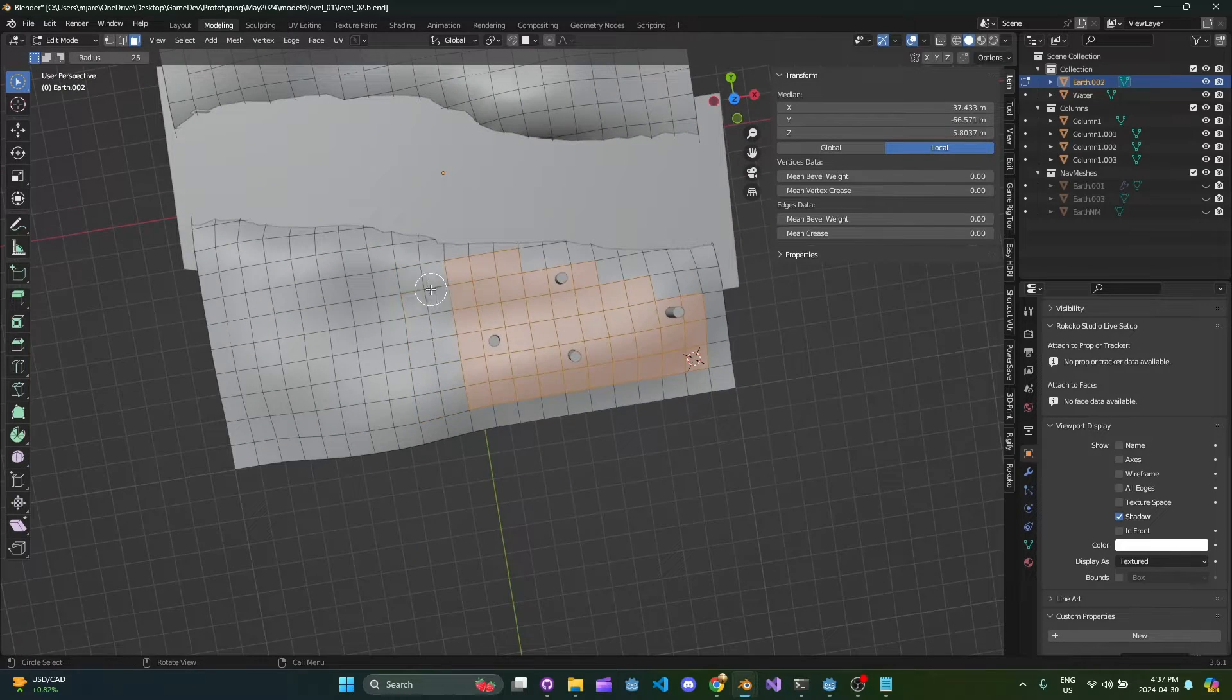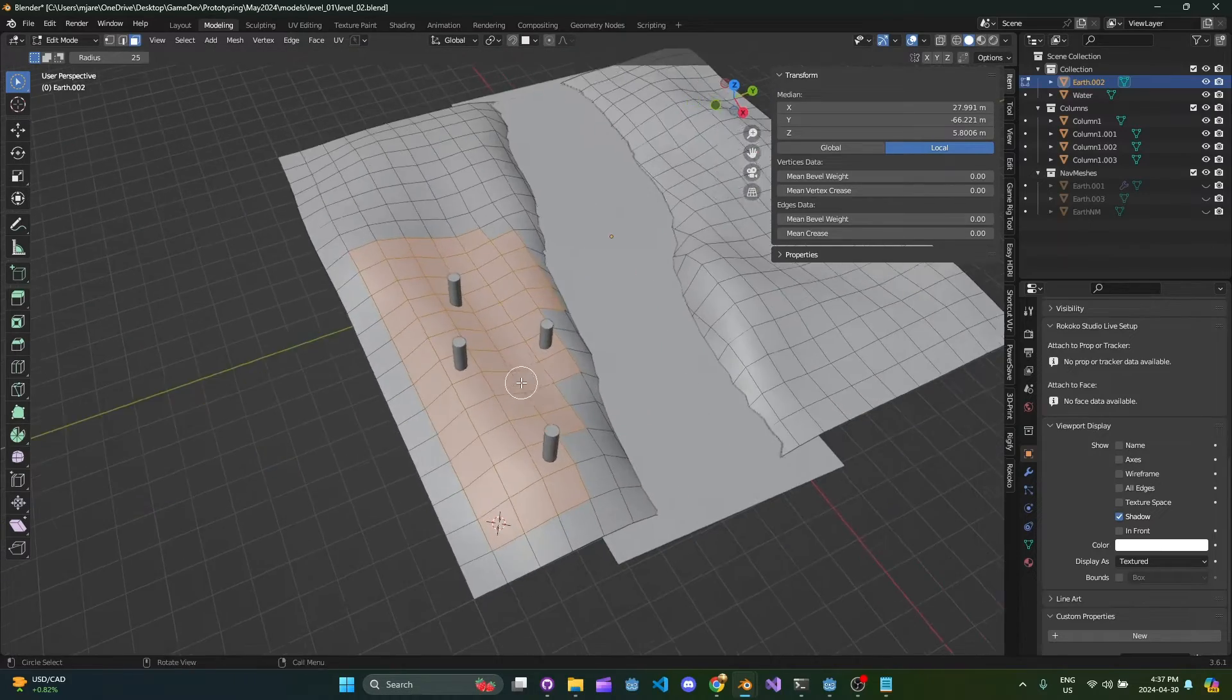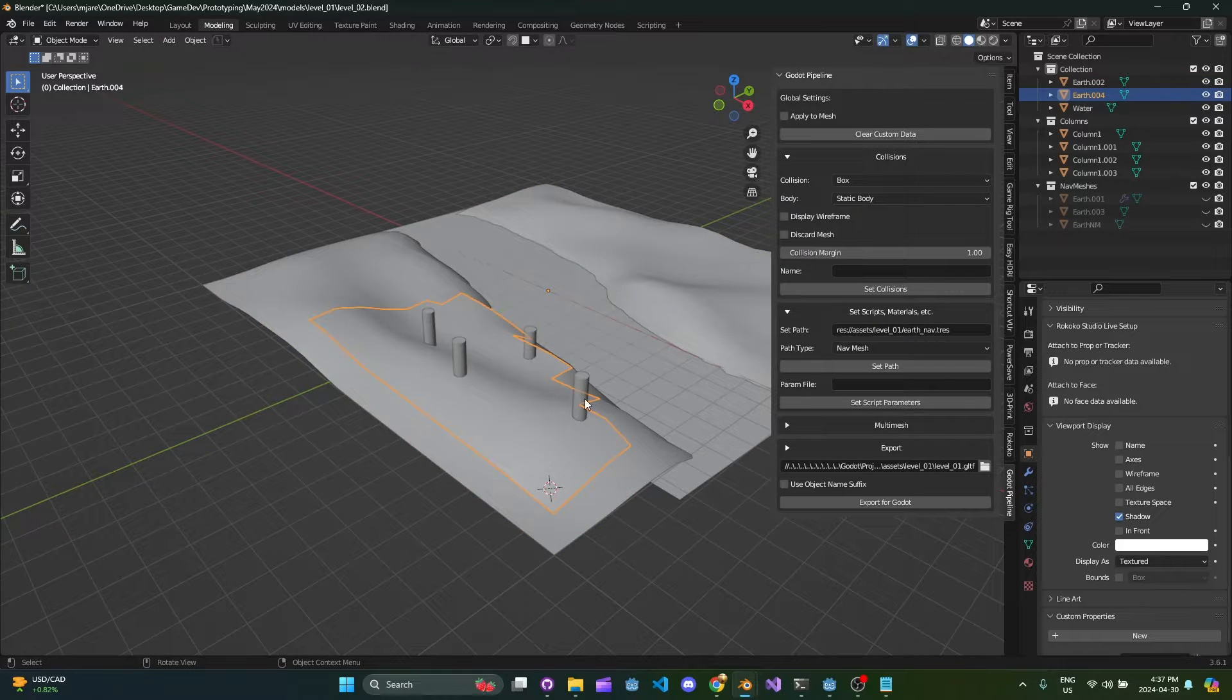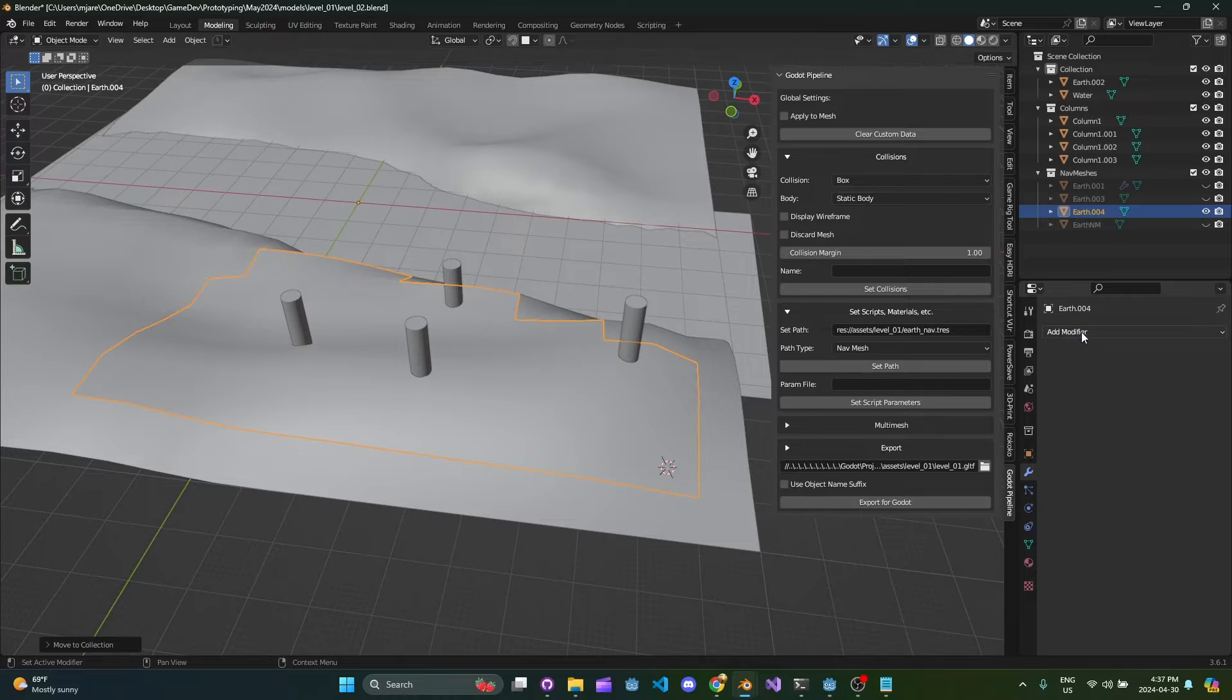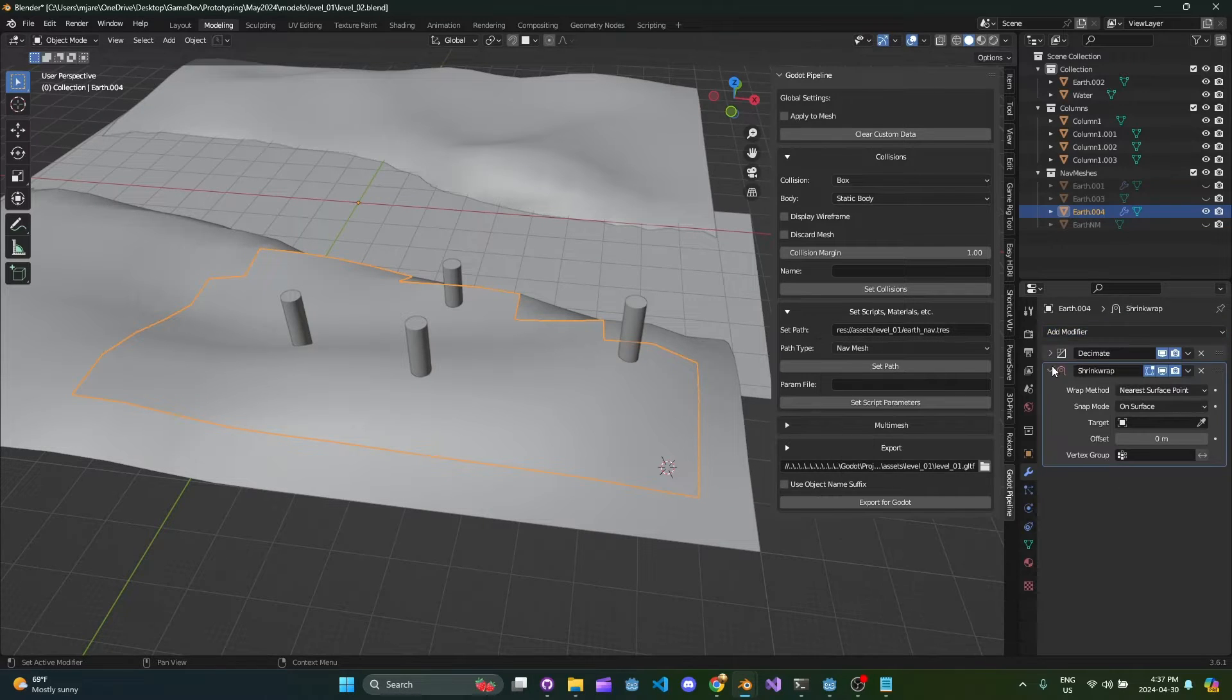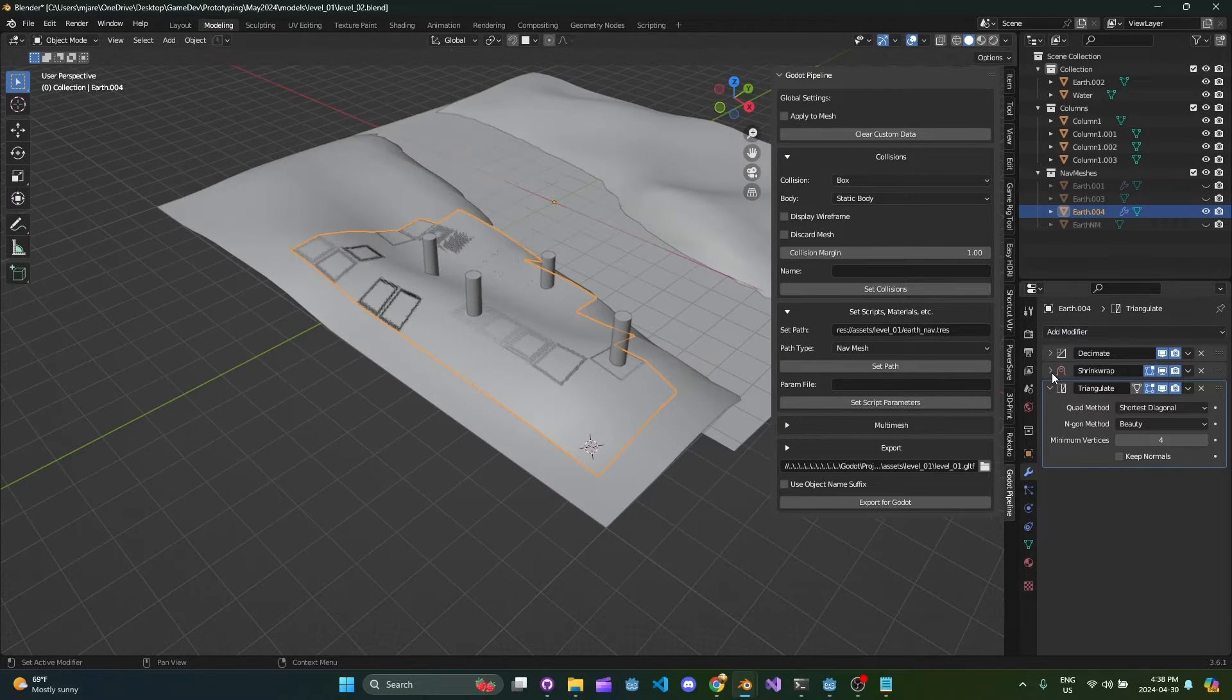So all you do from here is you Shift-D to duplicate, P and then separate by selection. So I'm going to move this to my nav mesh. So we're going to add a decimate, we're going to add a shrink wrap, and then we're going to add a triangulate.